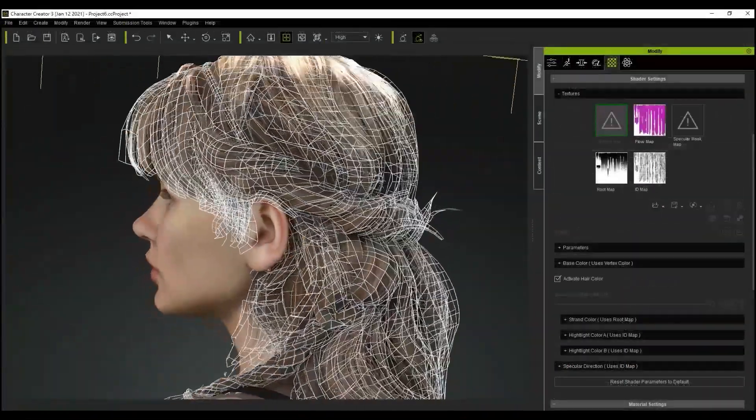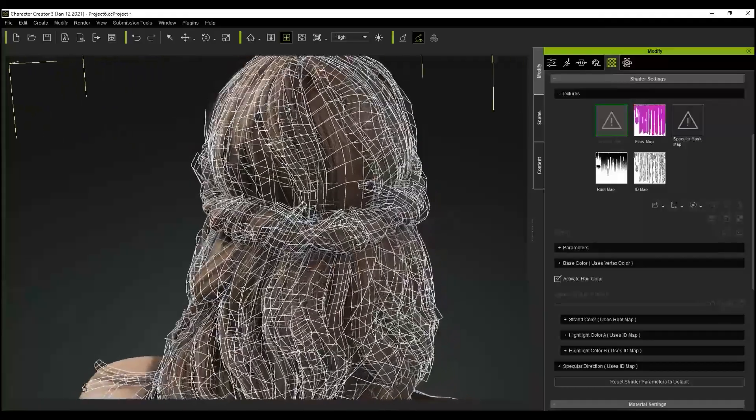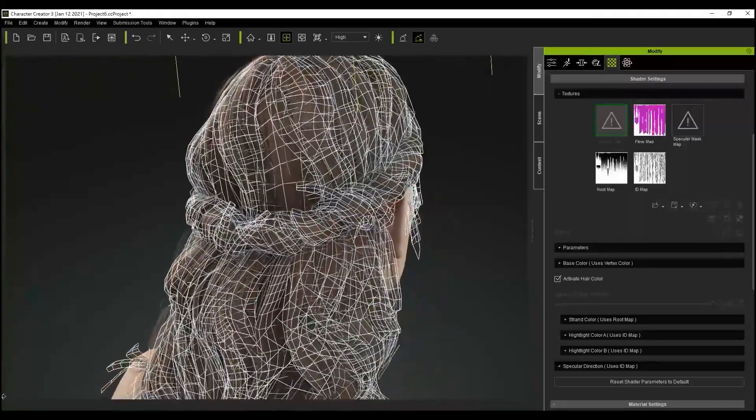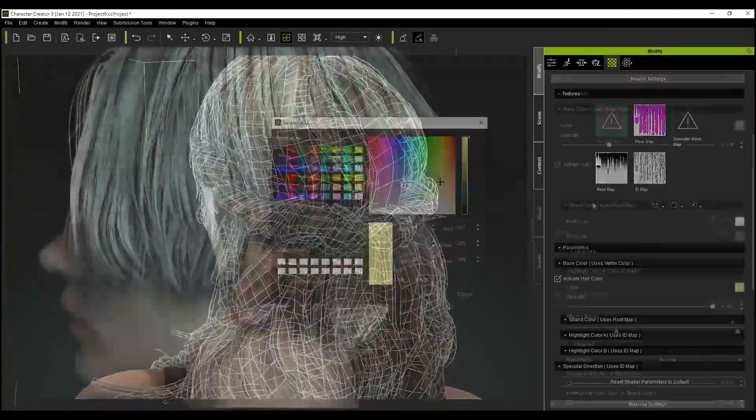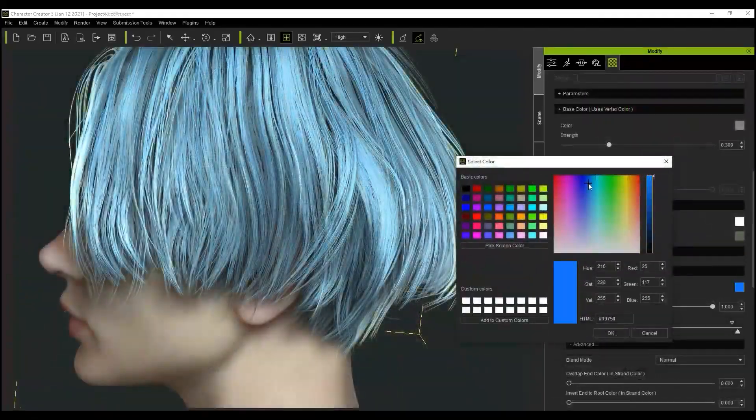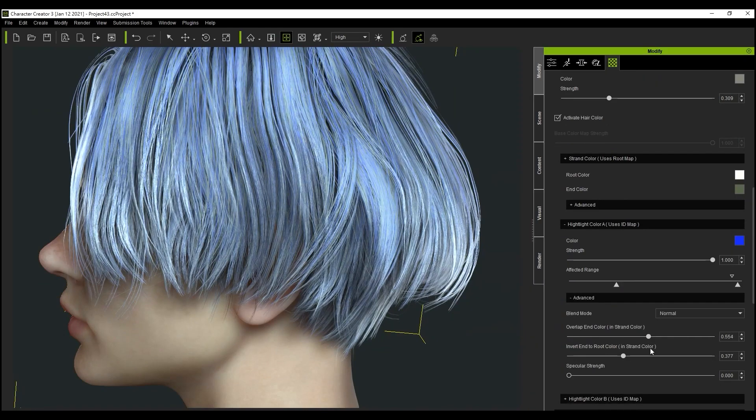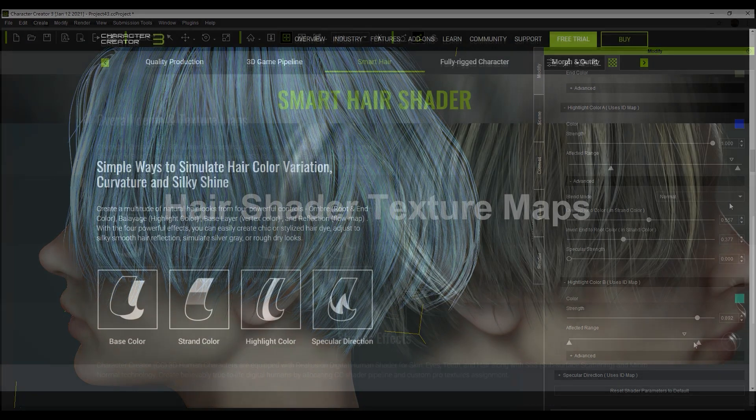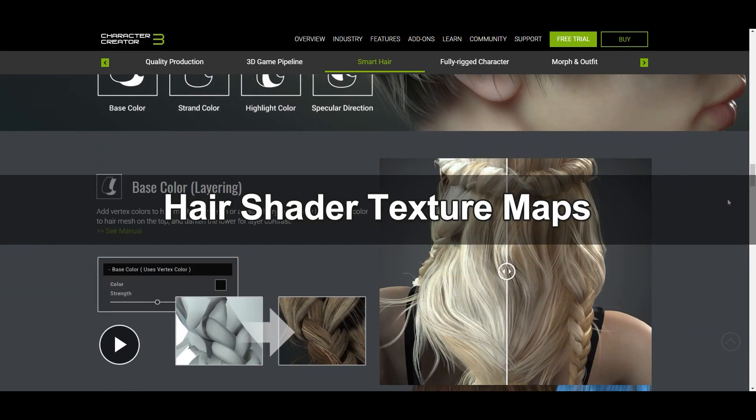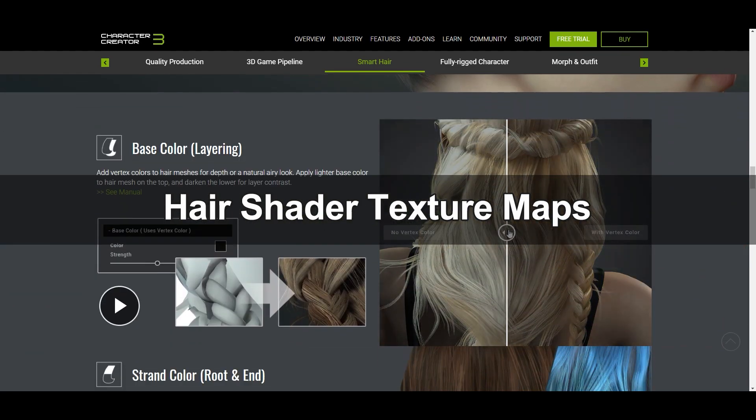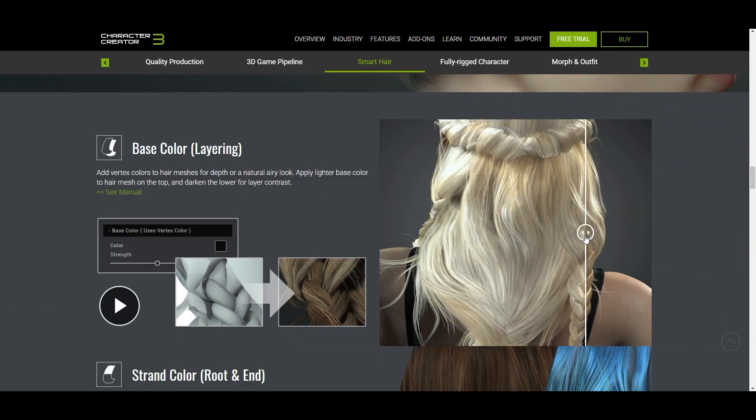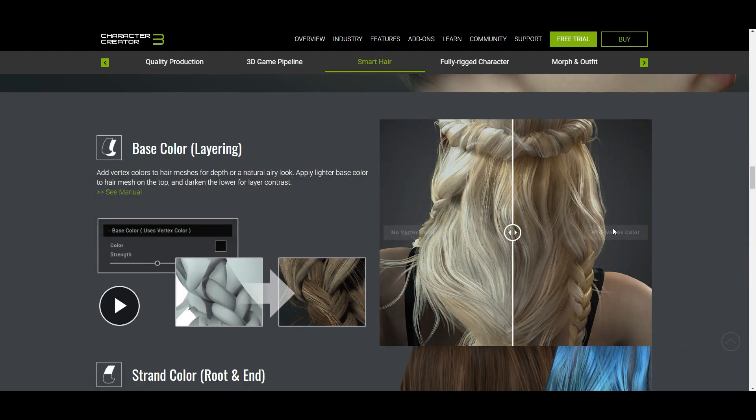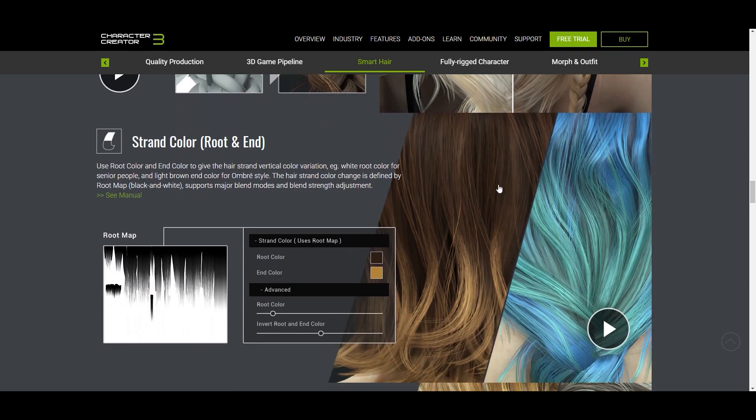There are some new texture maps that are now available to generate more realistic and detailed looking hair. With these new maps you can separately modify the base color, root and end color, as well as the highlight color and reflection. Combining all these together allows us to create unparalleled detail and depth in our character's hair, not to mention an infinite variety of style combinations.